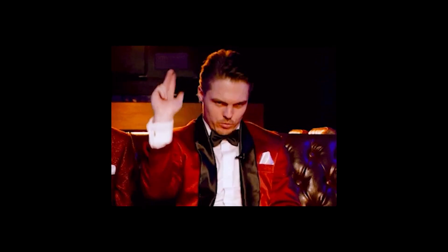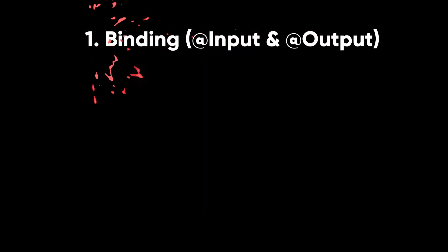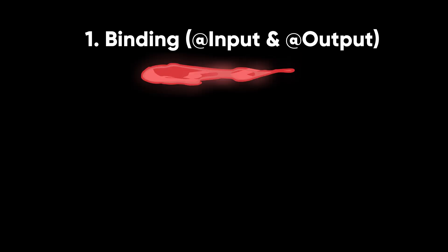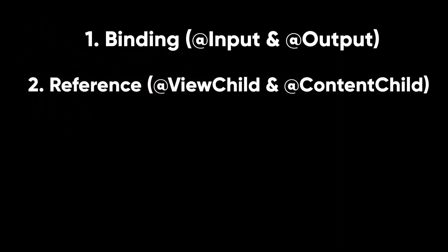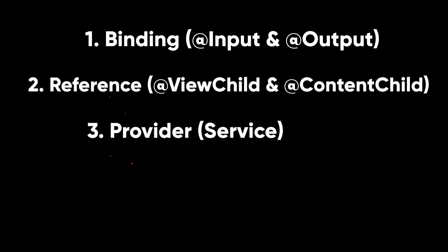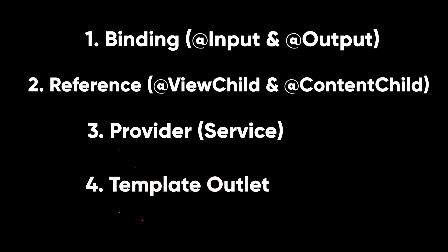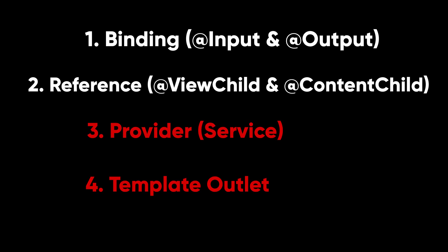There are four ways to communicate between the Angular components: binding using input and output, reference by using view child and content child, provider using services, and template outlet. In this tutorial, I'm going to cover the first two ways as we haven't covered services yet, and a template outlet is a little bit advanced.